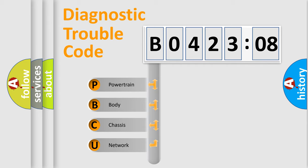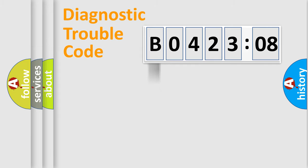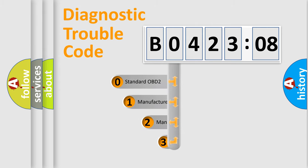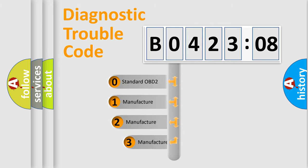We divide the electric system of automobile into four basic units: Powertrain, body, chassis, and network. This distribution is defined in the first character code.